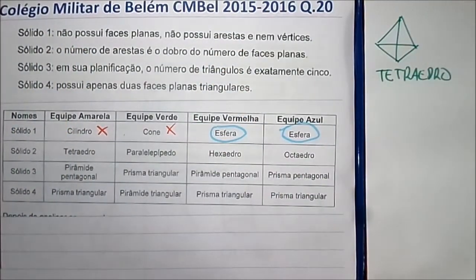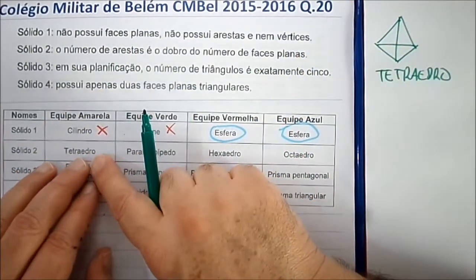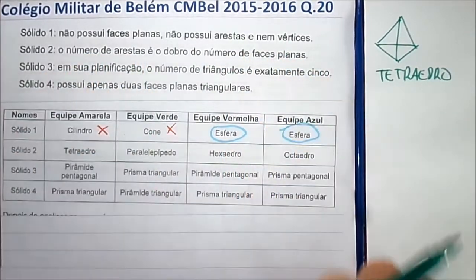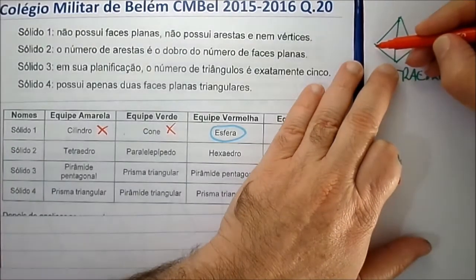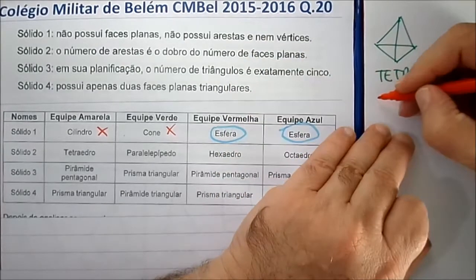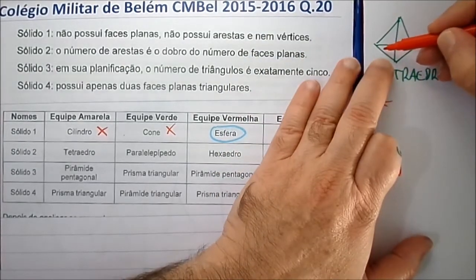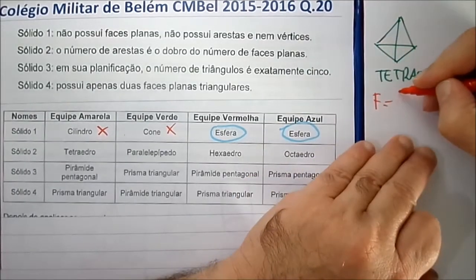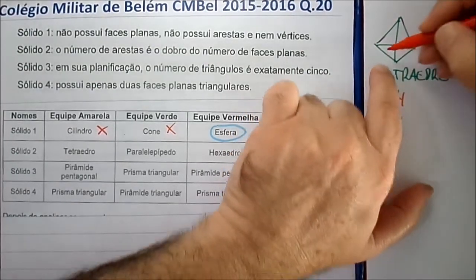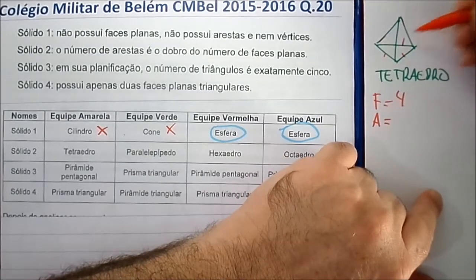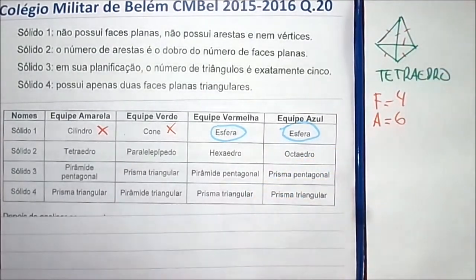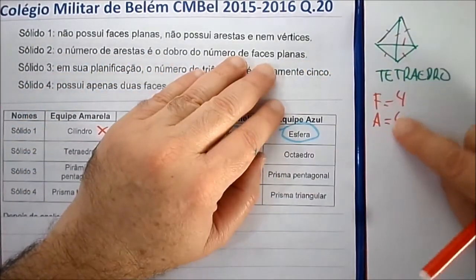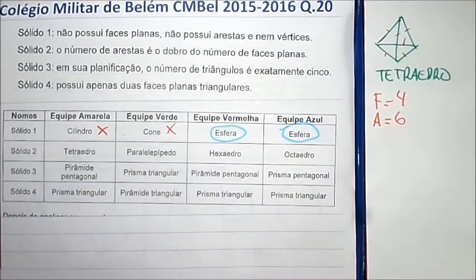Faz parte do estudo de geometria conhecer os nomes dos sólidos. O tetraedro atende à condição de que o número de arestas é o dobro do número de faces? O tetraedro tem 4 faces e 6 arestas — 6 não é o dobro de 4. Então isso está errado, a equipe amarela errou.